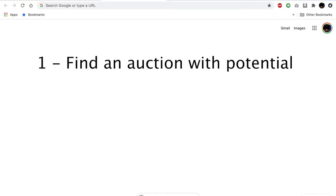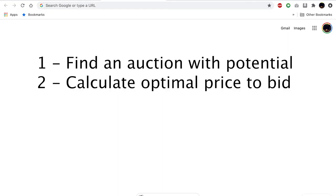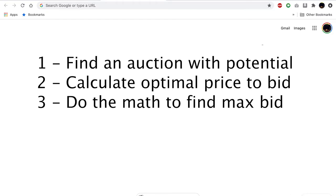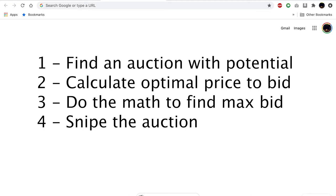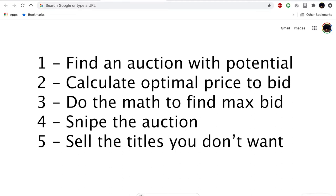We're going to follow a five-step process. Number one, find an auction with potential. Number two, calculate the optimal price to bid. Number three, do the math to find your max bid. Number four, snipe the auction. And number five, sell through the titles you don't want and keep the ones you do want.